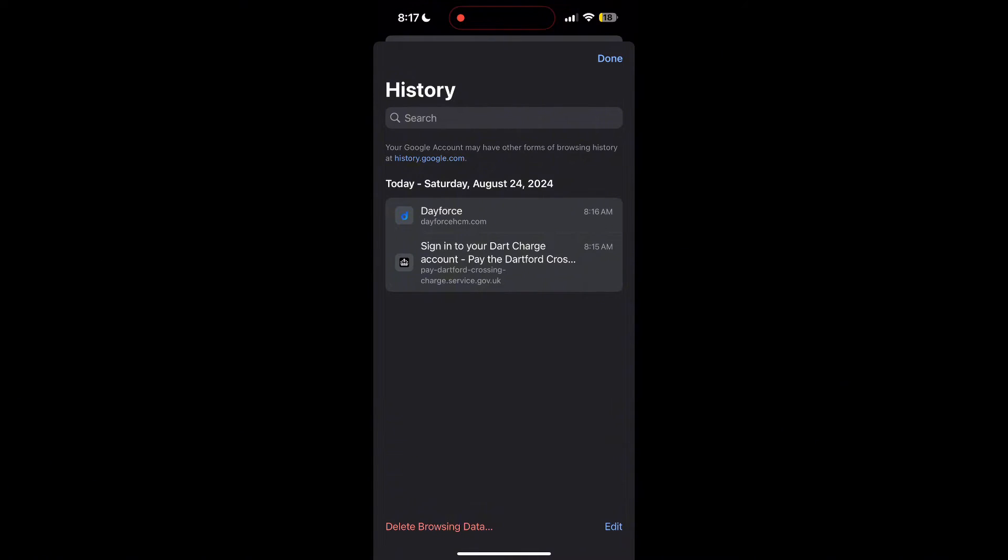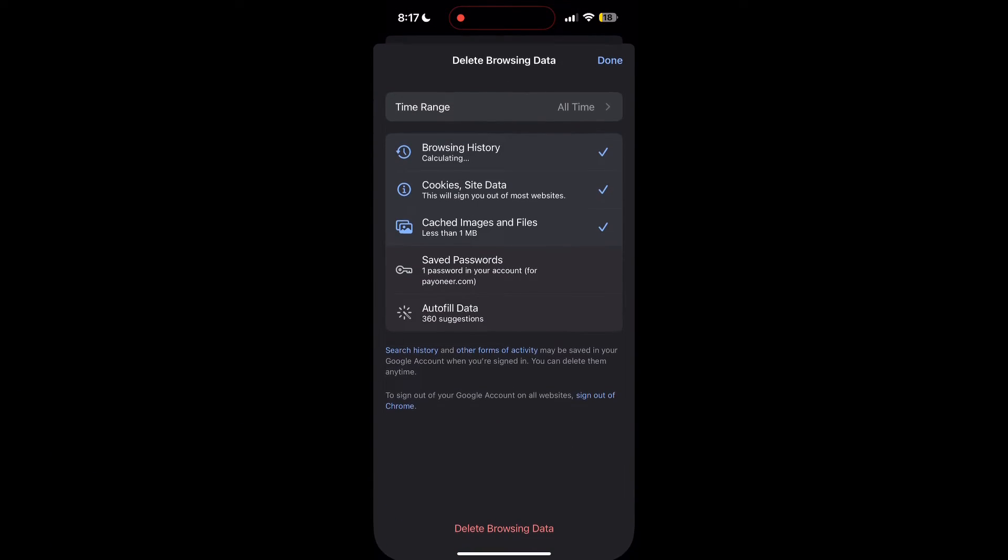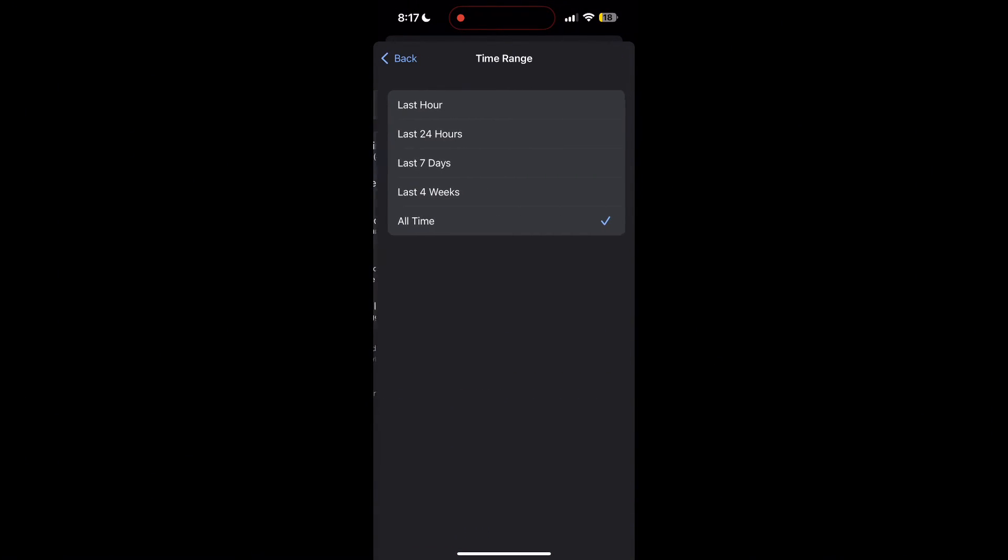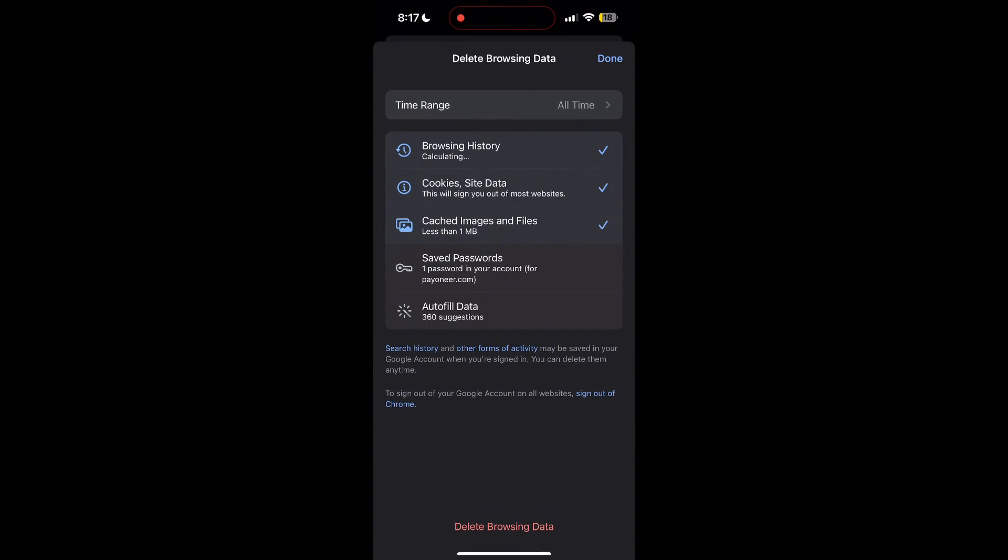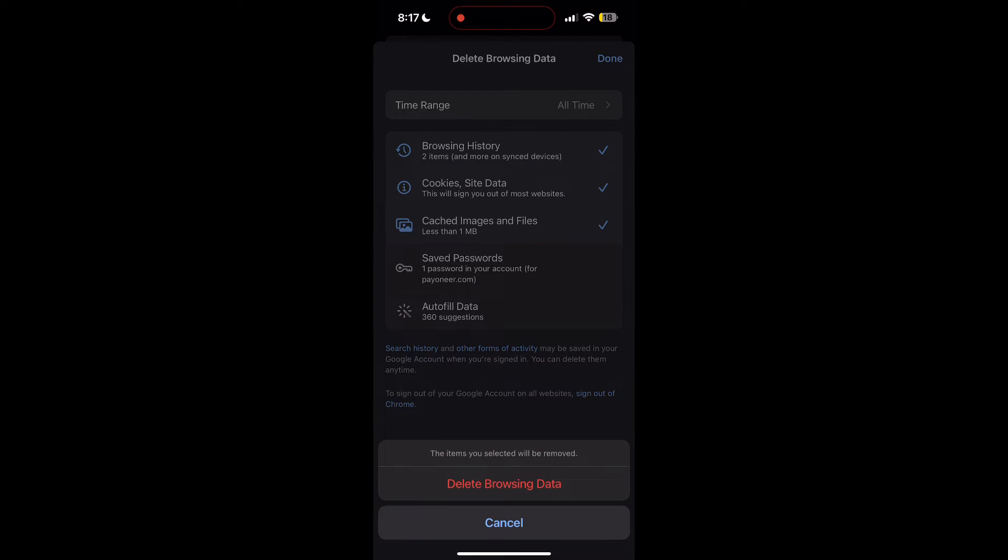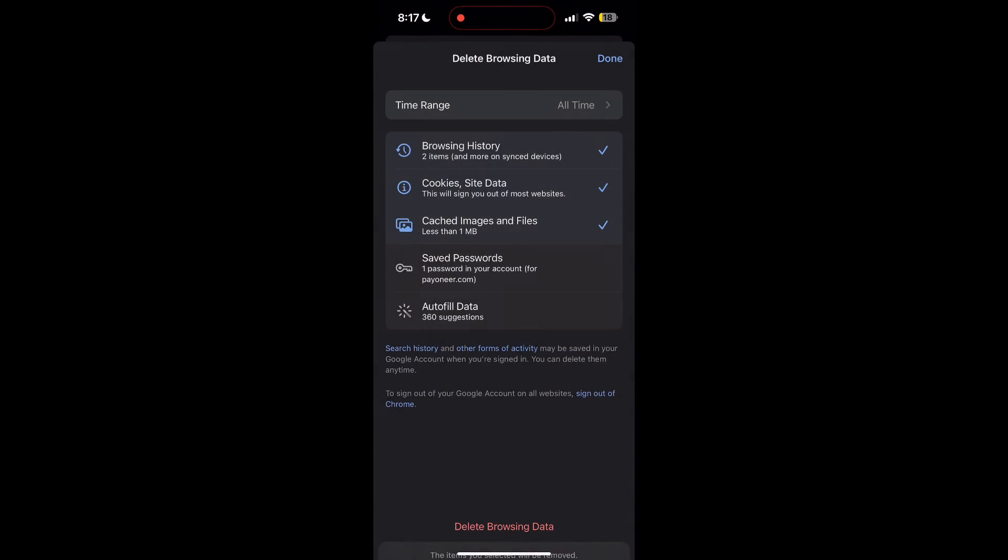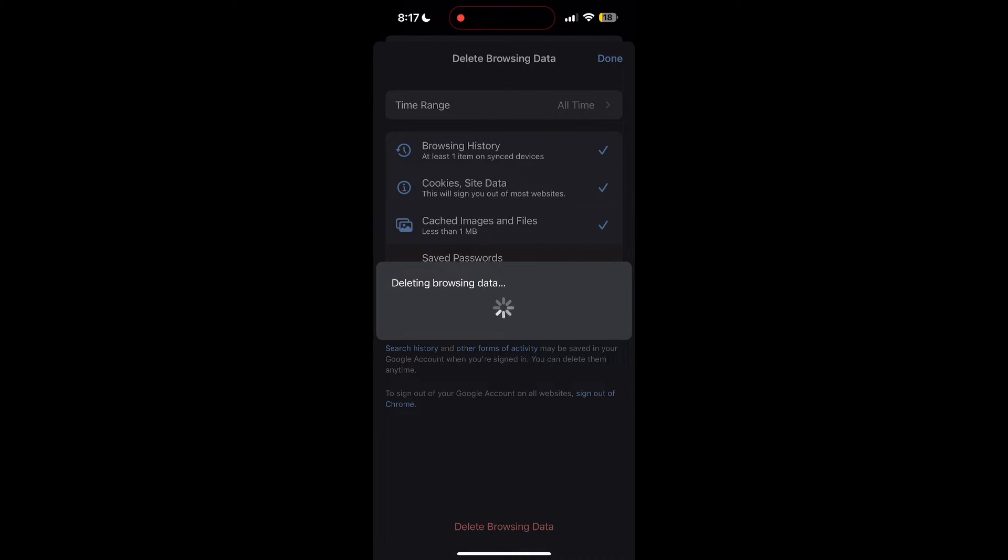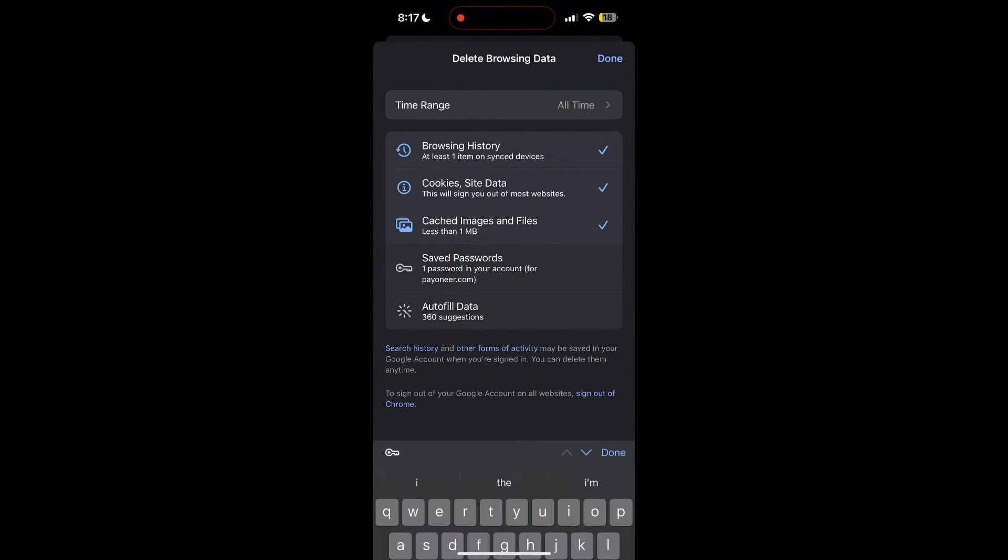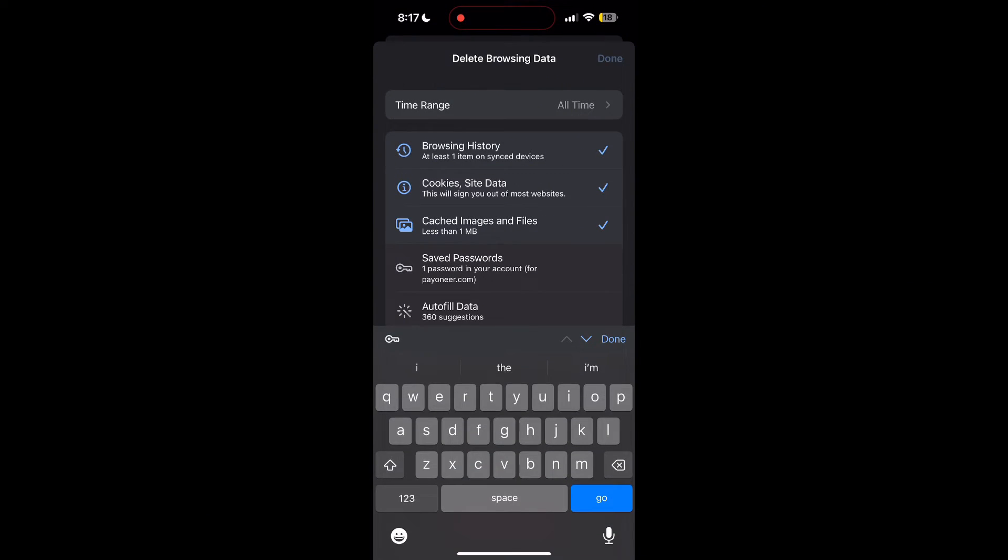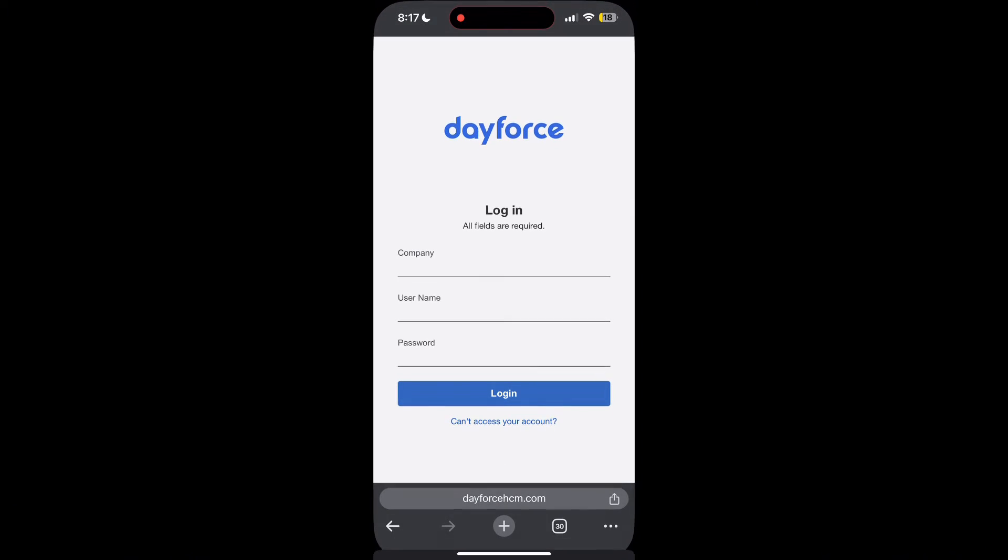Click on it, then select the time range as all time. Now click on delete browsing data and confirm it once again. After that, your browser cache and cookies will be cleared. Then simply try logging in again.